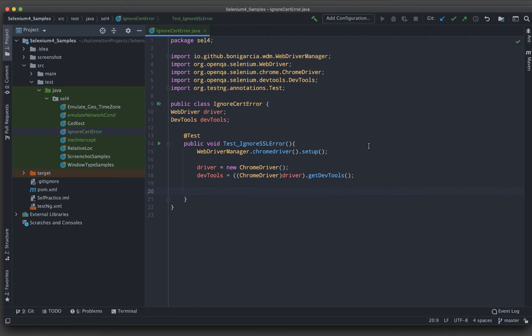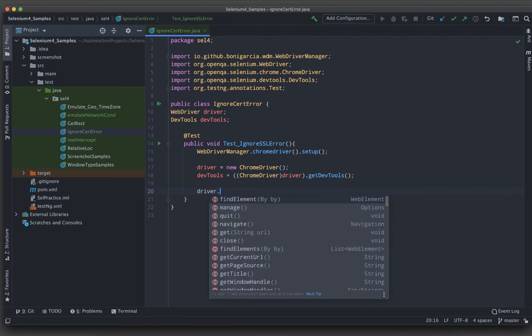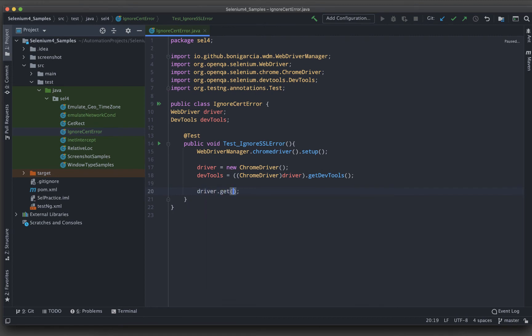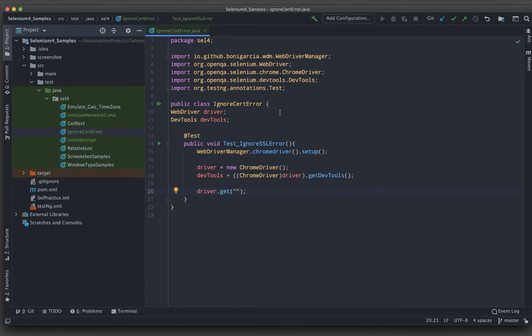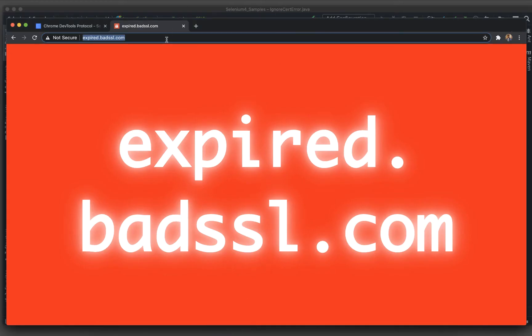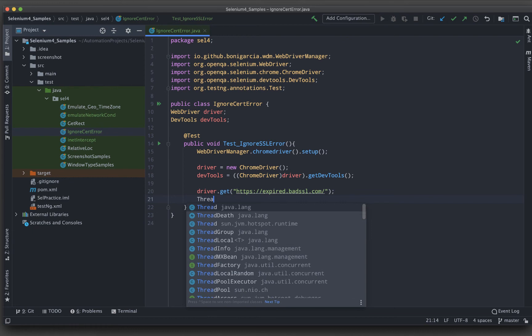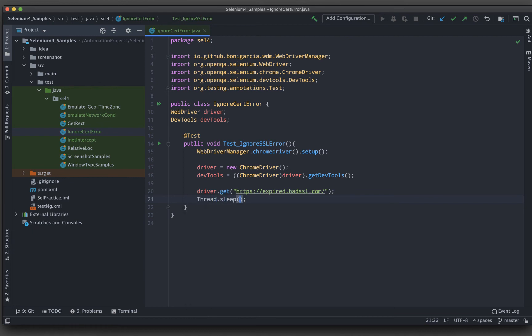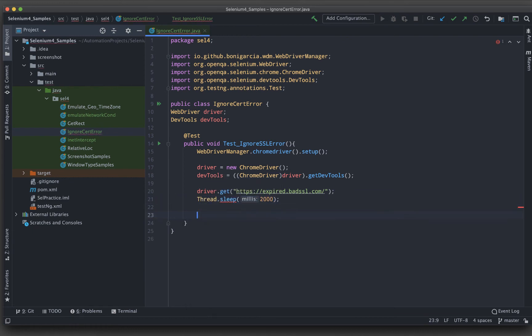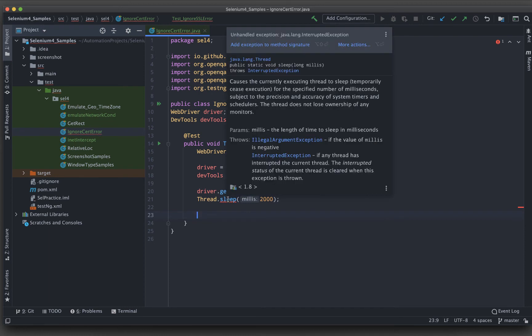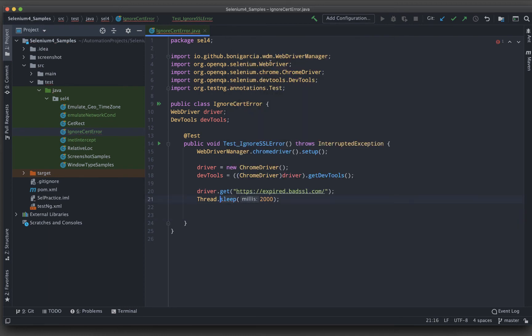The devtools object is created. Now I need to first launch that particular application. For time being, let me copy paste this one. After this, let's wait for some time. Basically it will not get me in because of that certificate error. After this, we will implement the concept of the Selenium 4 feature where we can ignore the certification error.